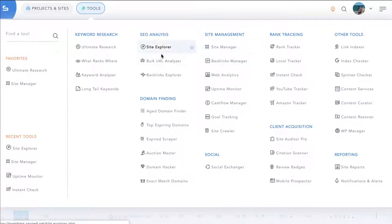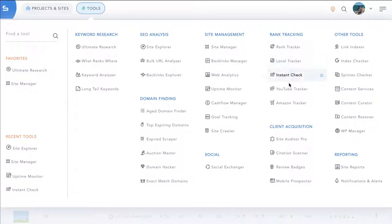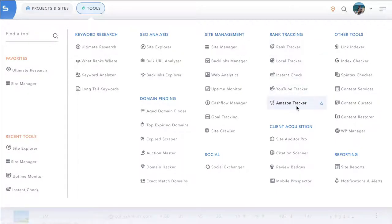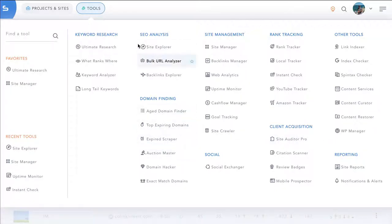Even if you only end up using two or three of these tools in your or your client's business, you'll derive massive value from the SERPT suite of tools. From site management to rank tracking, in-depth rank tracking including YouTube trackers and Amazon trackers if you need them, to client acquisition tools, domain finding tools, SEO analysis tools and obviously keyword research tools.